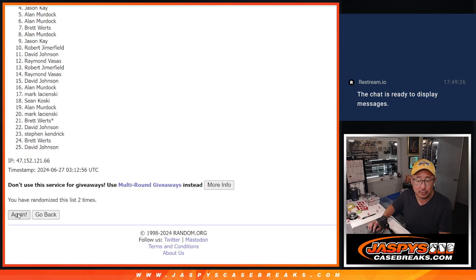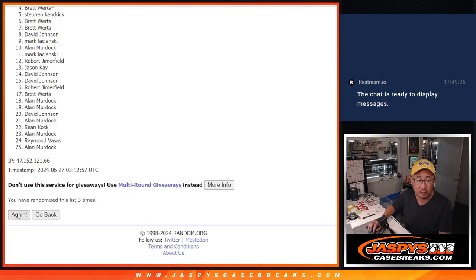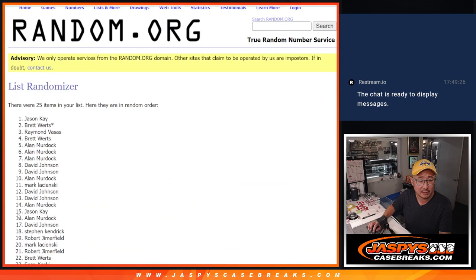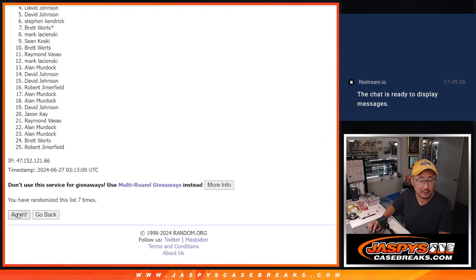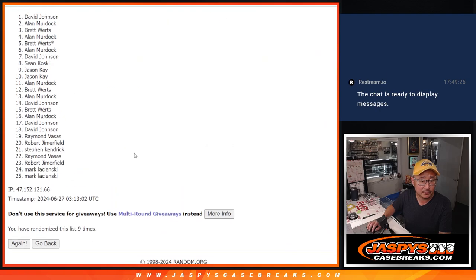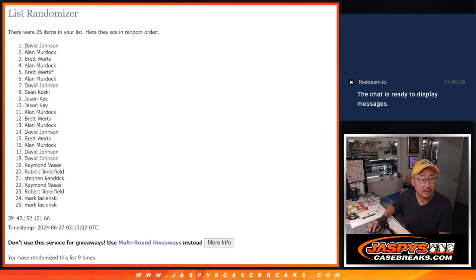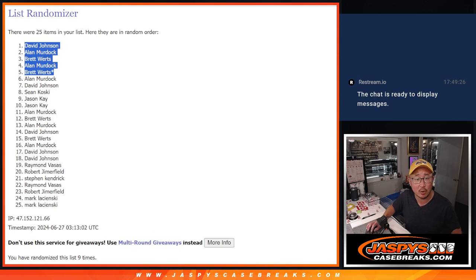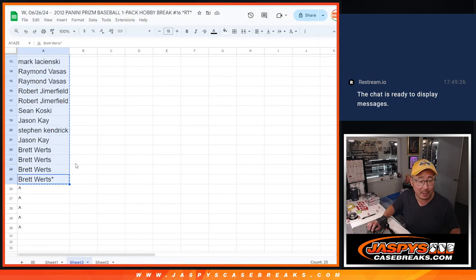One, two, three, four, five, six. All right, there's the top five right there. David Allen, Brett Allen, and Brett, extra spots going your way. A little buy one, get one.